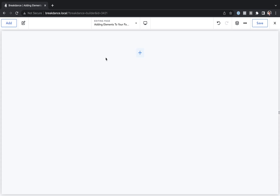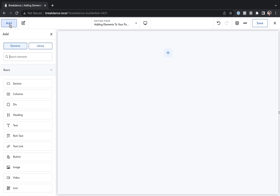It doesn't matter, they both do the exact same thing. Let's click the add button, and this will open up the add panel, which will give you a list of all the available elements you can add to your page.